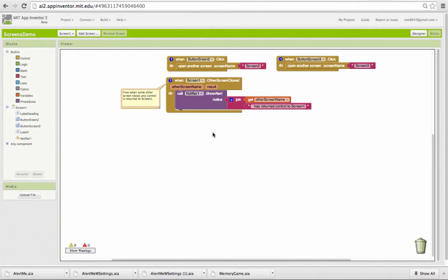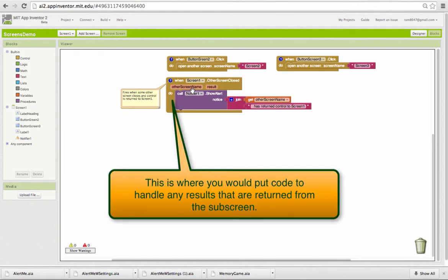And you can identify which subscreen closed from the other screen name property. And you can get any result that's returned. In this case, nothing's returned.